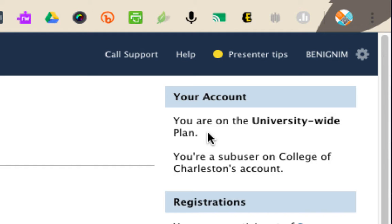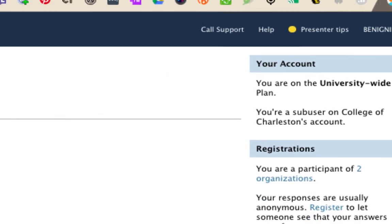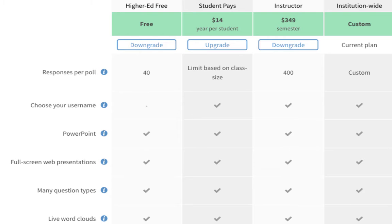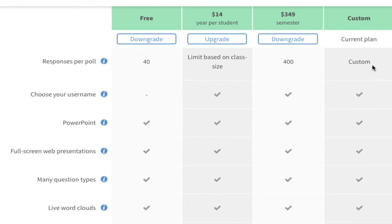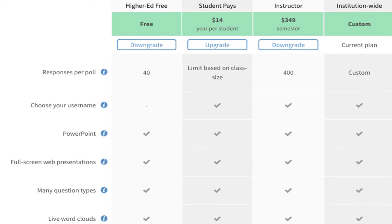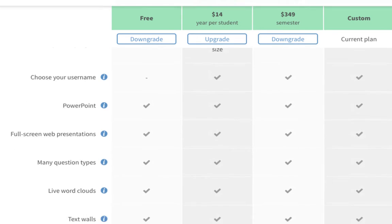If you don't see this, you're going to want to go ahead and request to be put on the CofC plan. Why should that matter? Because with the CofC plan, you get basically unlimited responses per poll. The free account only gives you 40.